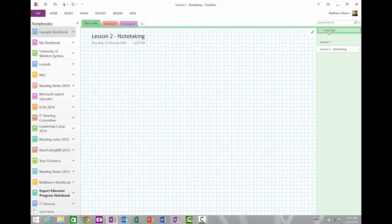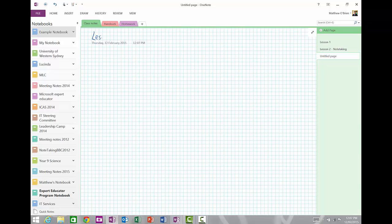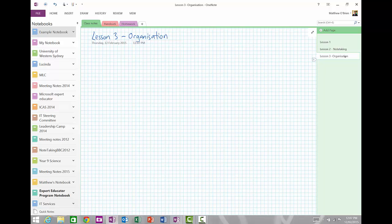I can also make a third one now. And just to show you, I'm going to pick up my stylus. And I'm just going to write the title in here now, which is going to be lesson three. And this might be on organization. And I want you to see too, that over the right hand side here, it's even recognized my handwriting and put that in as the title.